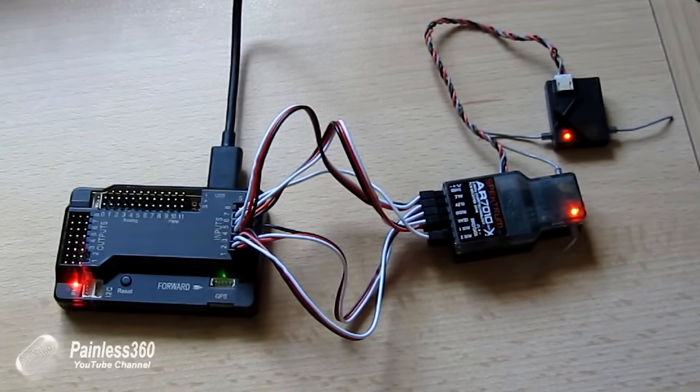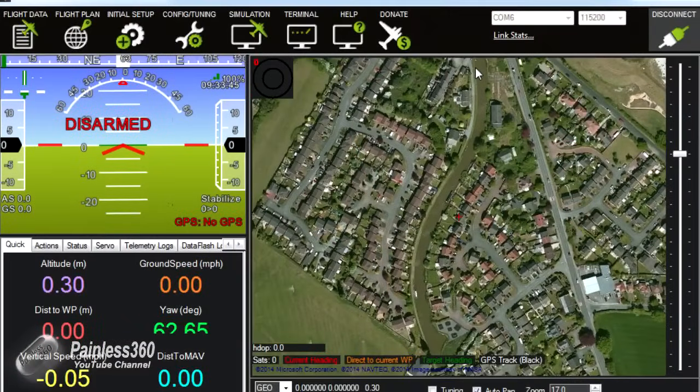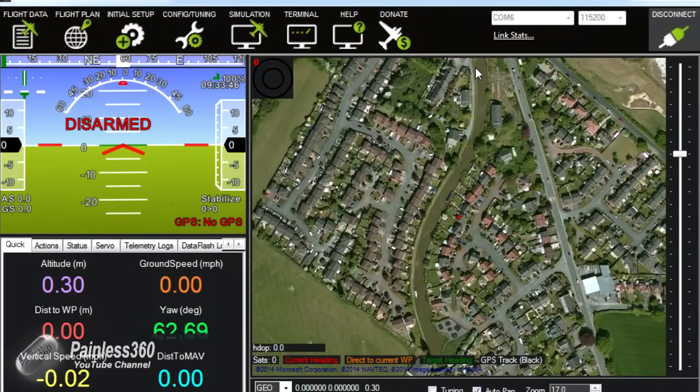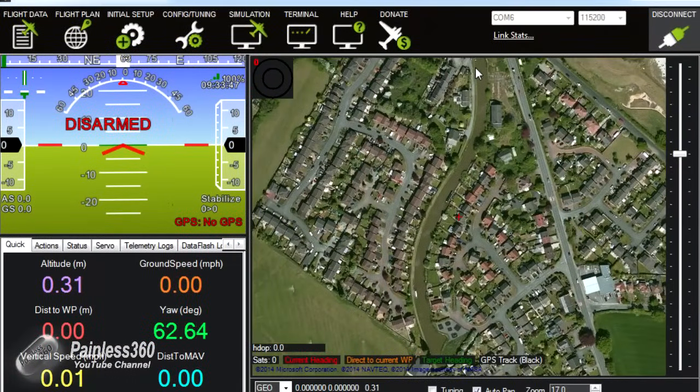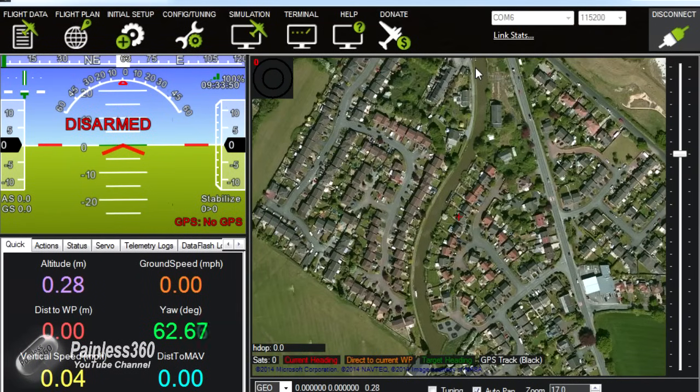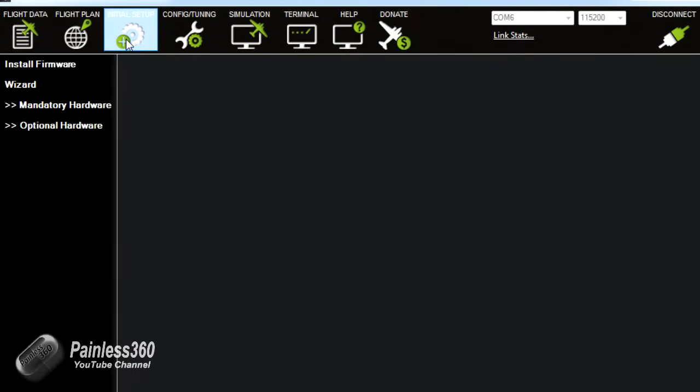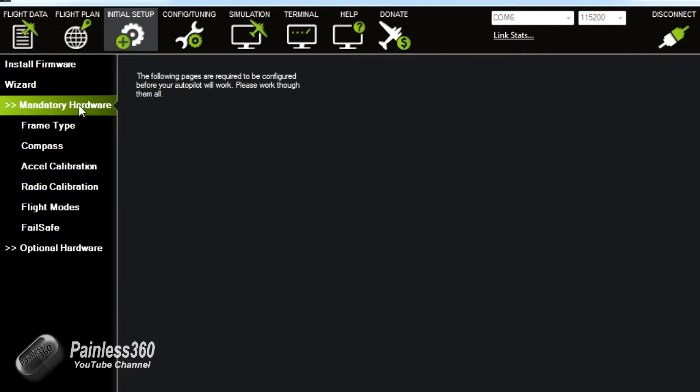Just be careful that you don't plug this into an unpowered hub or into a port that's just for data. It needs a 500 milliamp supply. So now we've done that we'll do the last couple of steps. We'll go into initial setup, mandatory hardware and the last three steps that we'll cover is radio calibration, flight mode and failsafe.